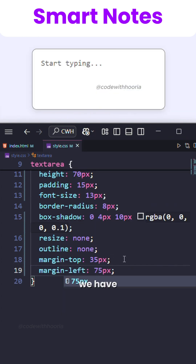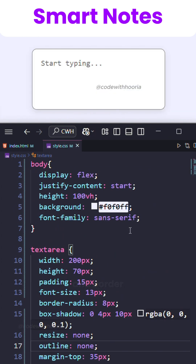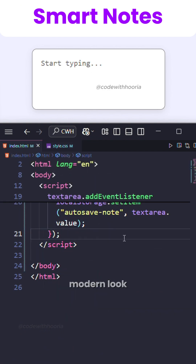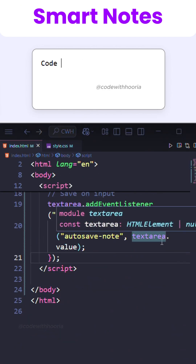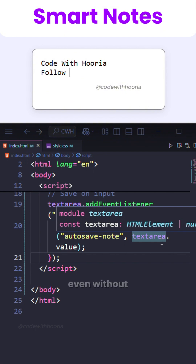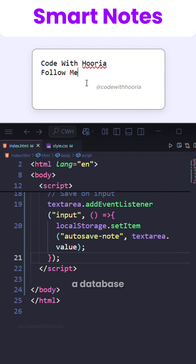We have added spacing and border radius to give it that modern look. That's it — we have built a mini notepad that remembers your thoughts even without a database.